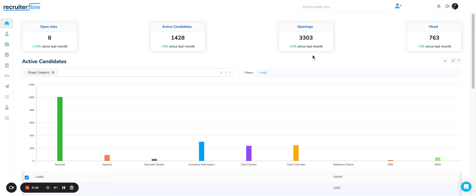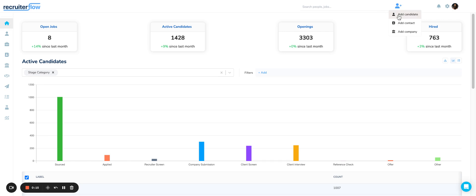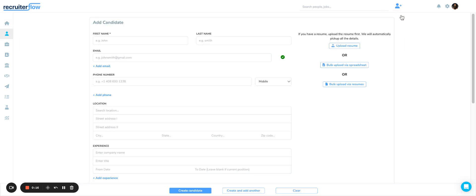Hi, in this video I'll show you how you can upload candidates in bulk via a spreadsheet. When you log into RecruiterFlow, go to the top right, click on Add Candidate, and then select the option for bulk upload via a spreadsheet.